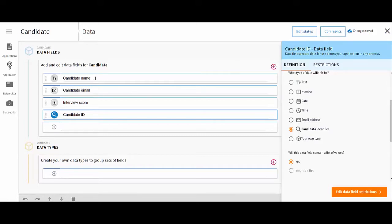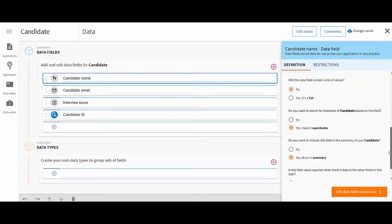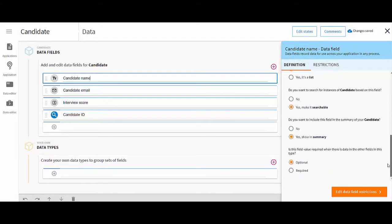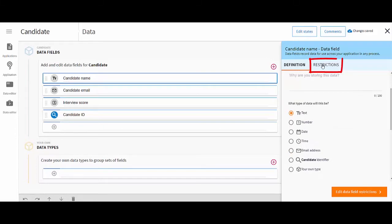You can use the Definition tab to define basic information for your field. You can use the Restrictions tab to define any restrictions to what the end user can do.